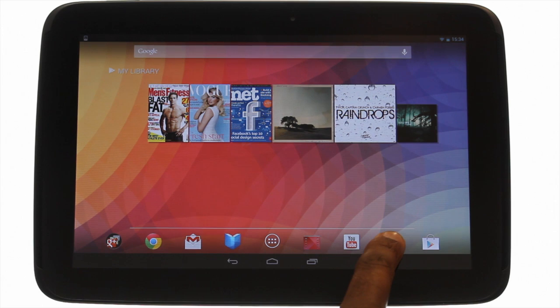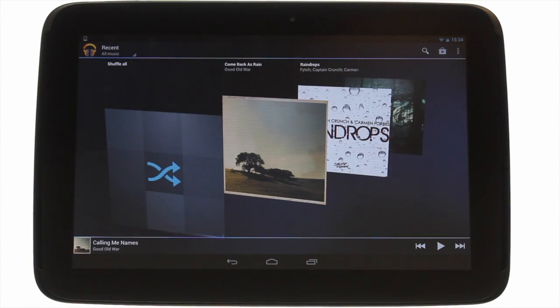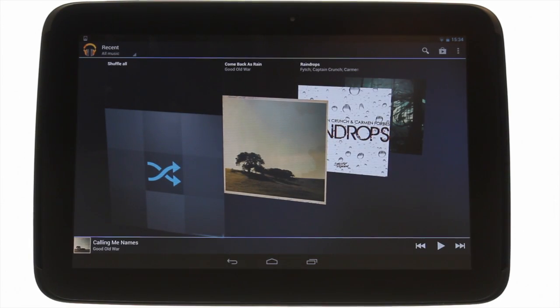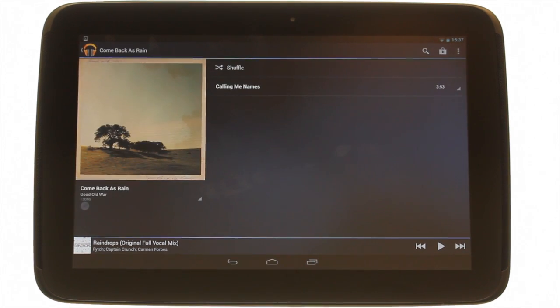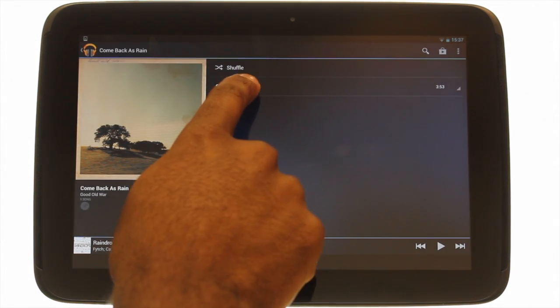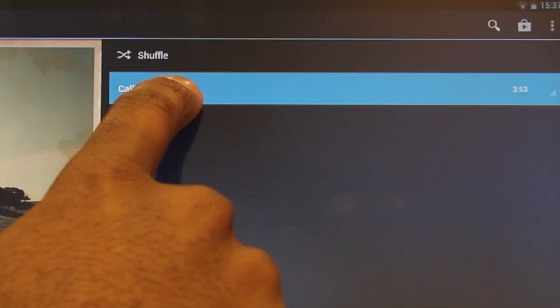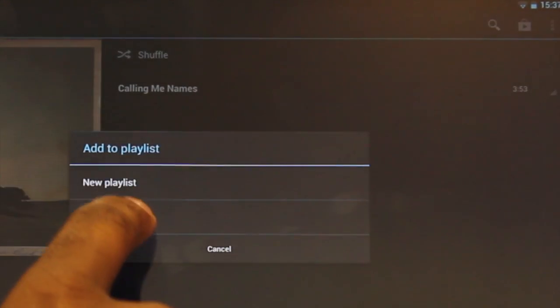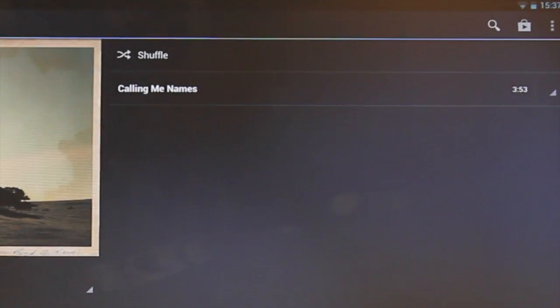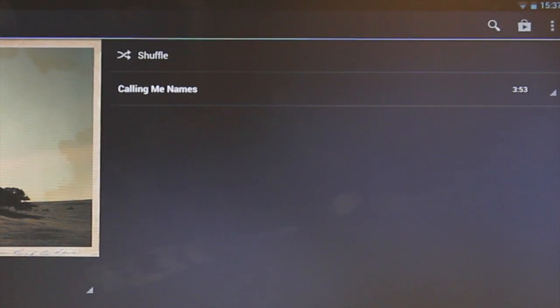Touch the music icon. Touch your desired album. Touch and hold your desired track. Touch add to playlist. Now choose your desired playlist or create a new one.